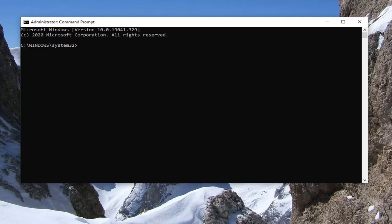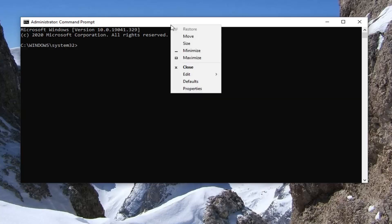It should start with net localgroup administrators. Actually, they both start with that, but they end differently. One says add network service, and the other one ends with local service. We're going to paste in the network service command first.